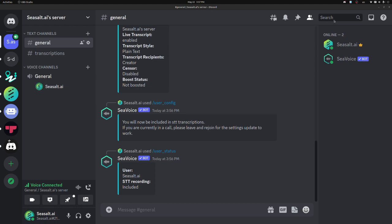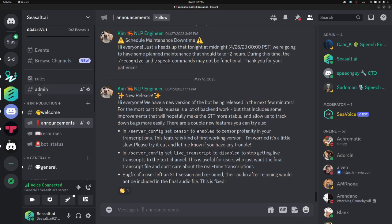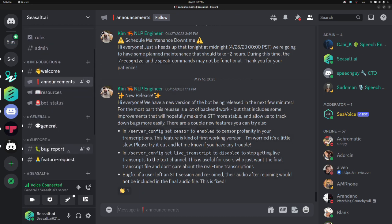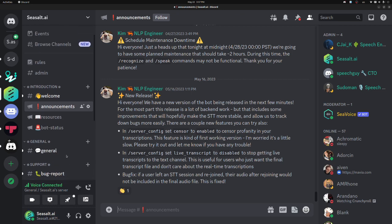We also have a community server. Please join if you want to share your thoughts about bug reports or feature requests. We'd love to hear what you think about the bot. Additionally, we're always posting announcements about new releases and the status of the bot if it's ever down.